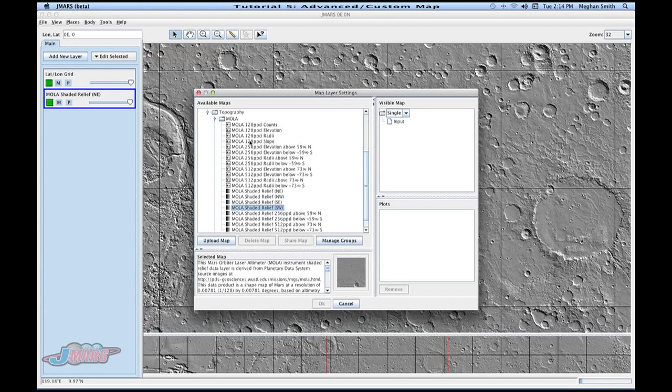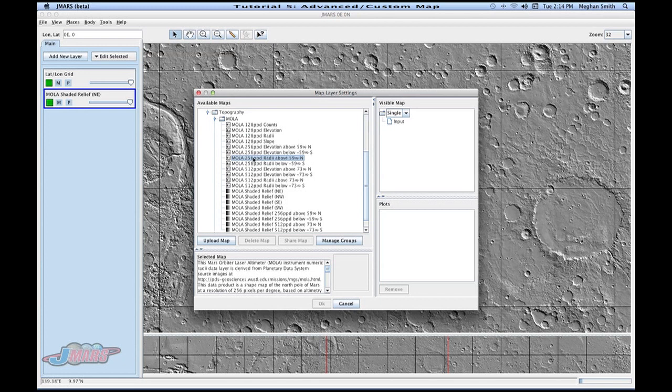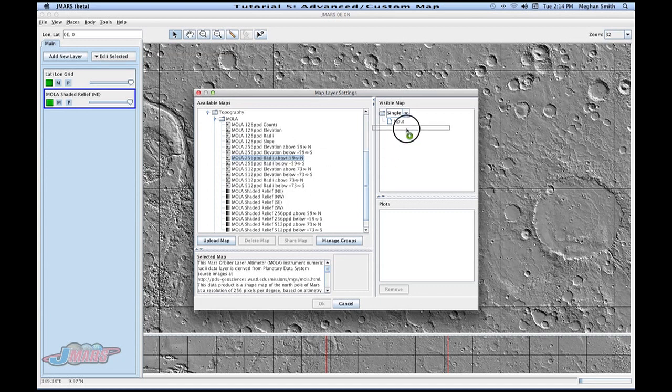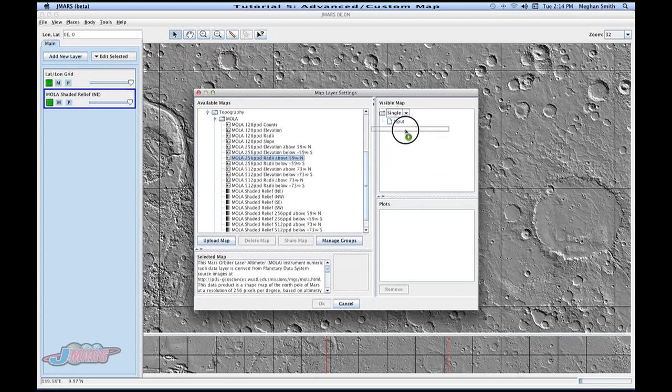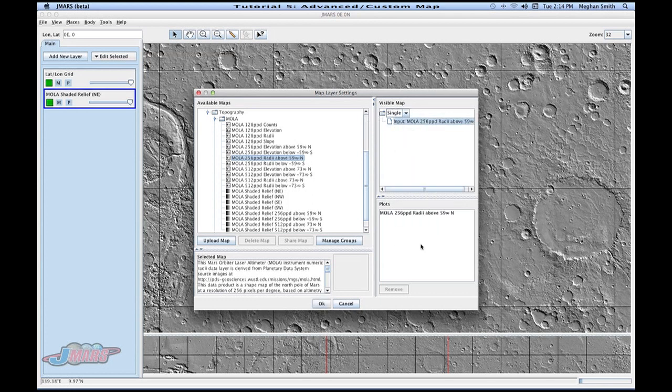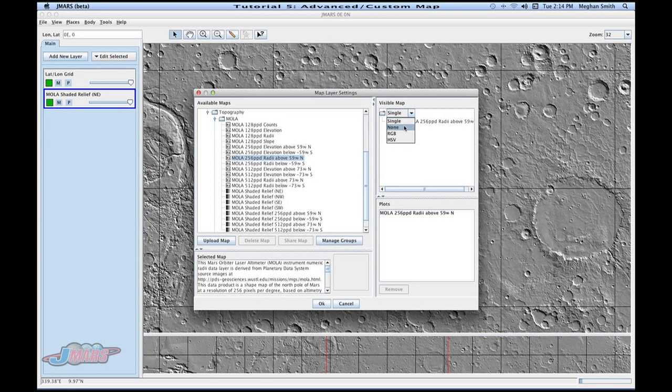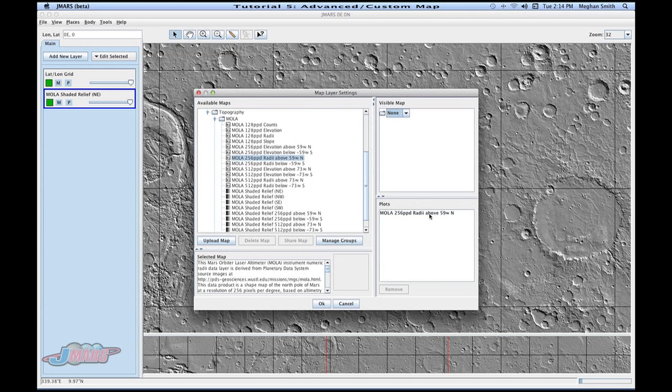If you want to click a map and drag it to this area called visible map, this input is what you have on your layer. So you can either drag it to the plots area, or drag it to this input layer, and then drag it to the plots area. Or if you want to add numeric data but you don't want to see it as a layer, you can click none, and it will keep your numeric data available for you, but it doesn't show you anything.